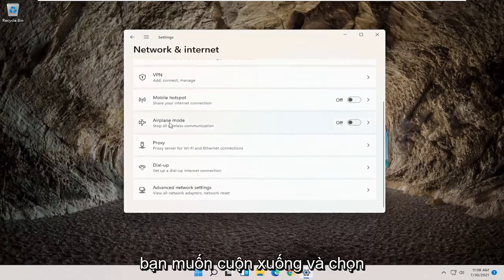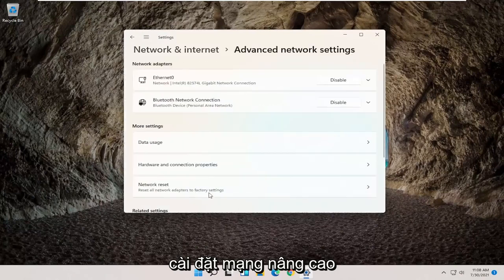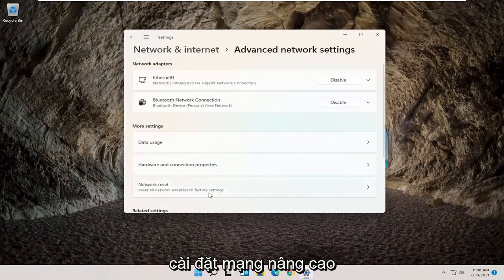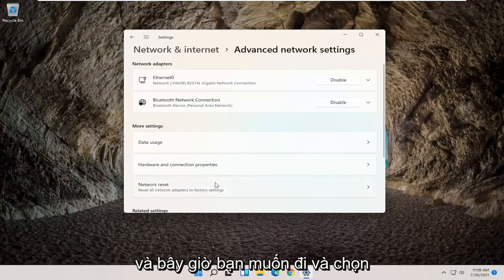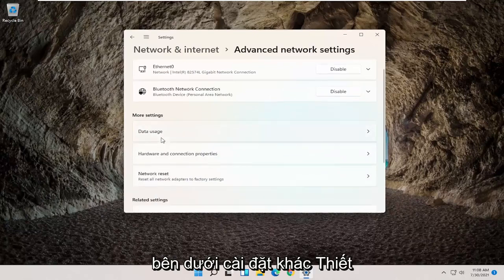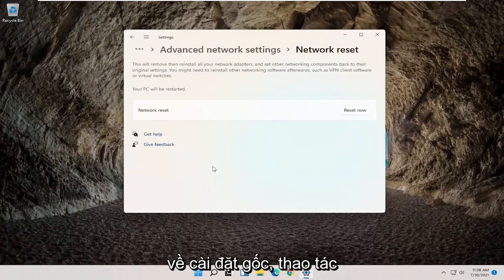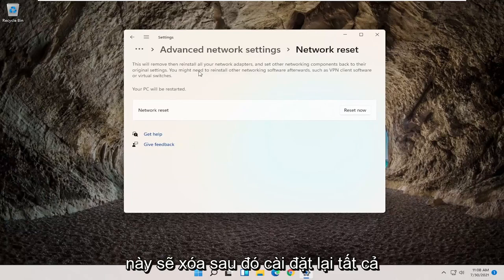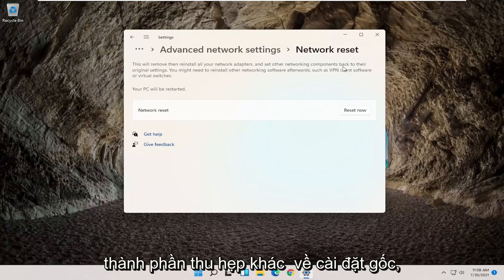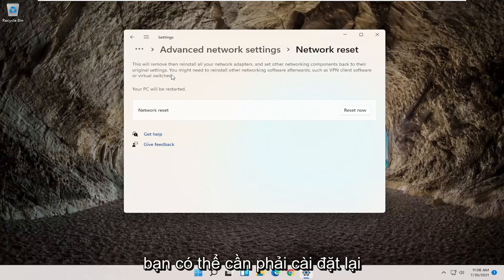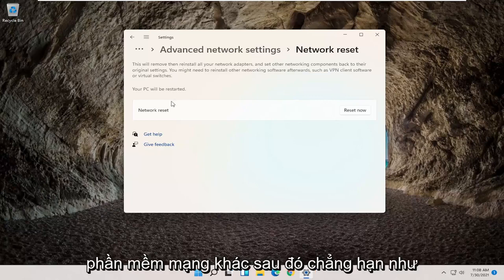You want to scroll down and select advanced network settings. And now you want to go and select underneath more settings network reset, reset all network adapters to factory settings. This will remove then reinstall all your network adapters and set other networking components back to their original settings. You might need to reinstall other networking software afterwards such as VPN client software or virtual switches.